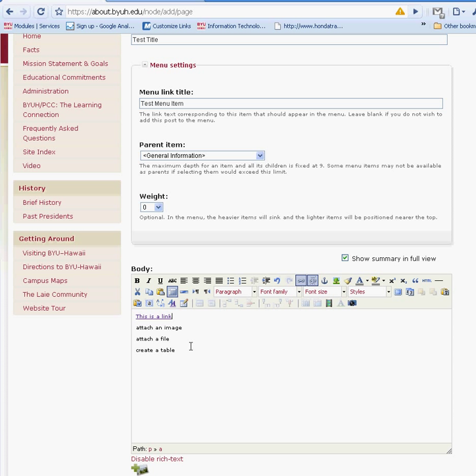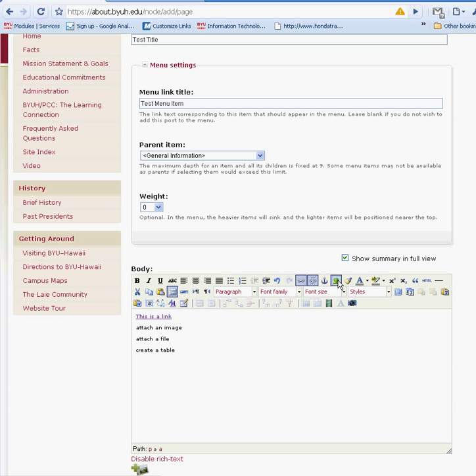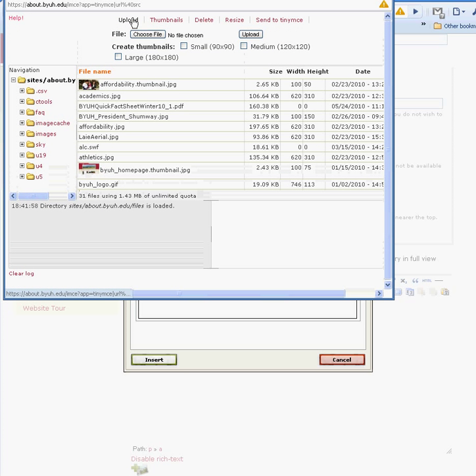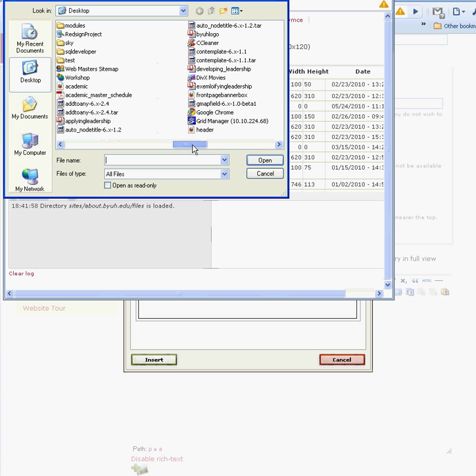Now the next item is to attach an image. If you want to attach an image, you would click on this tree icon which says insert and edit image. You would get this pop-up. Once you get the pop-up, you would browse your desktop and choose a file.